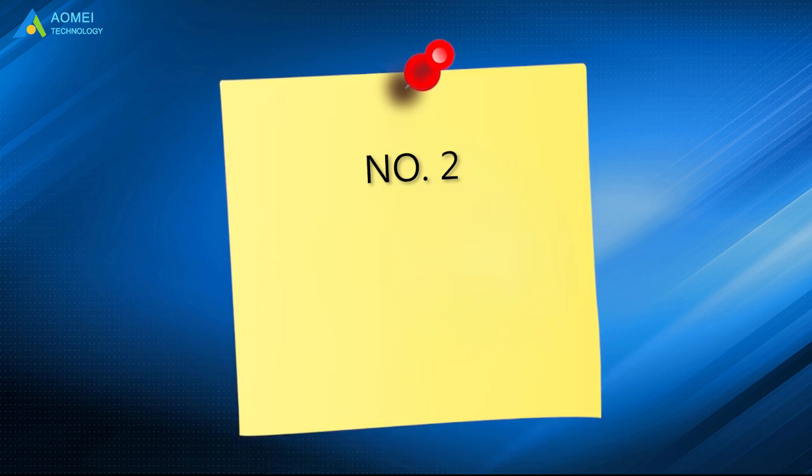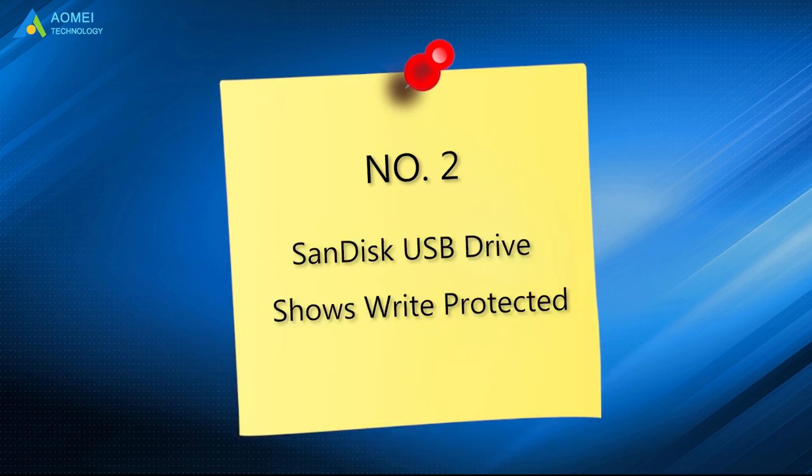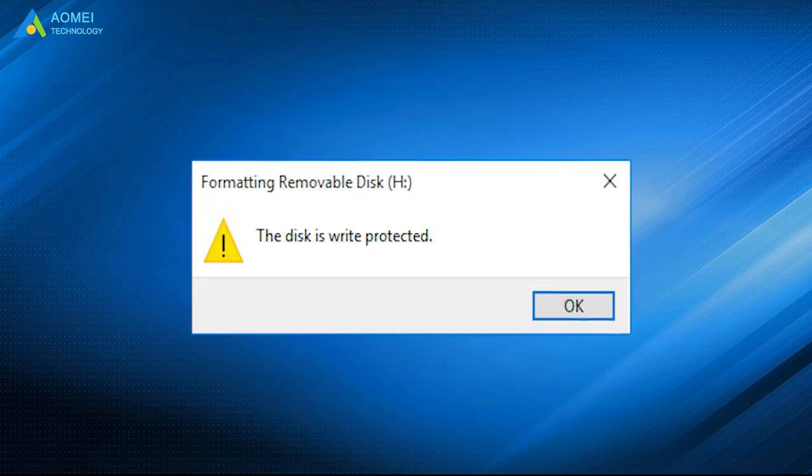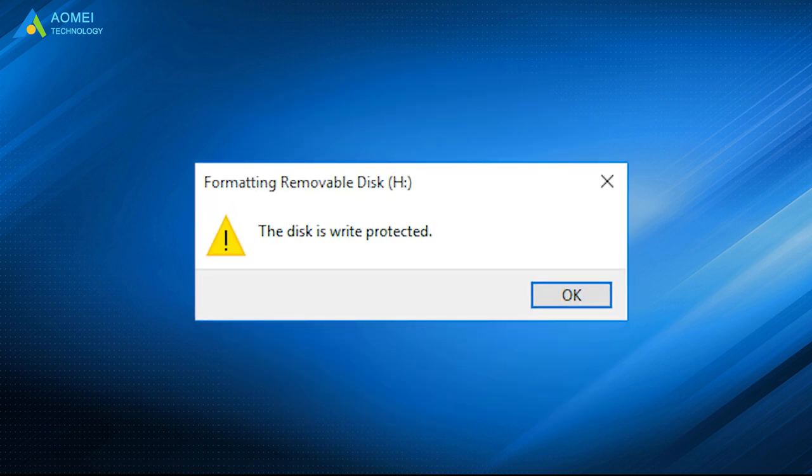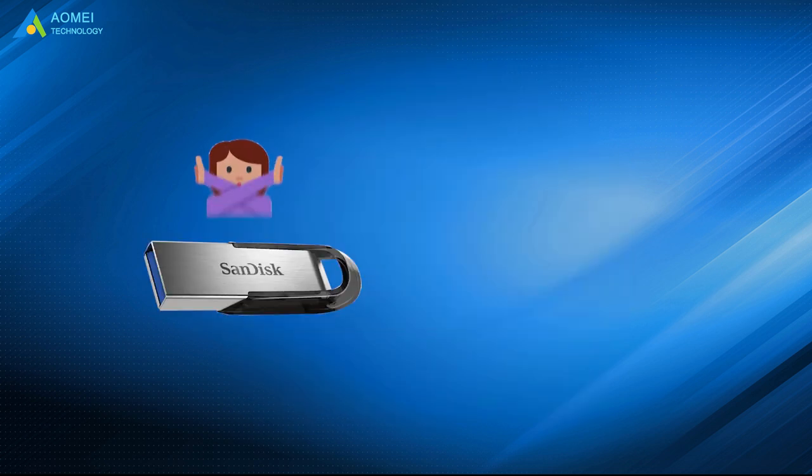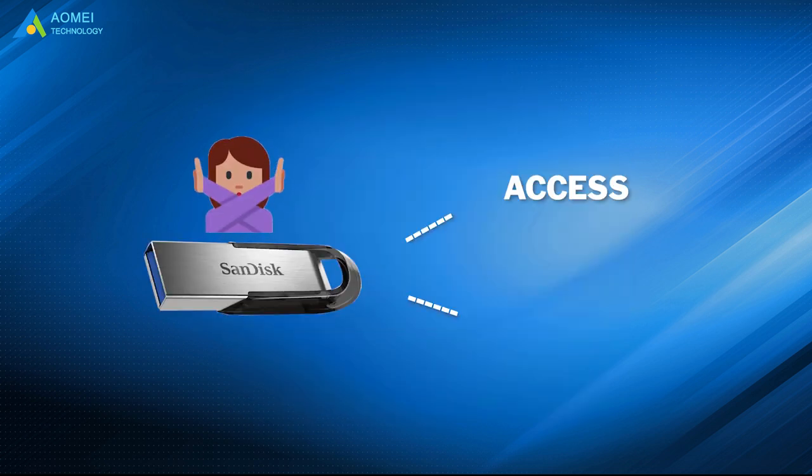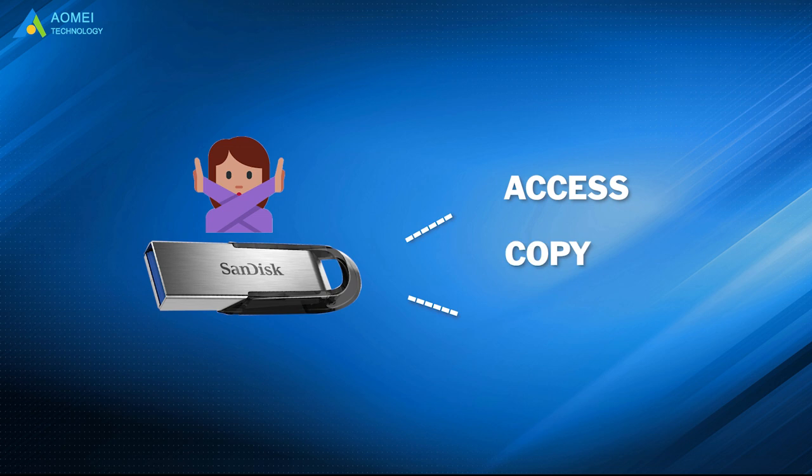2. SanDisk USB drive shows write protected error. When you receive error disk is write protected, you will be unable to access, copy or move any data saved on the SanDisk USB drive.